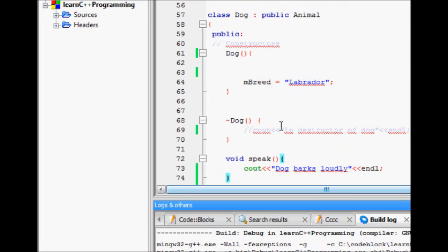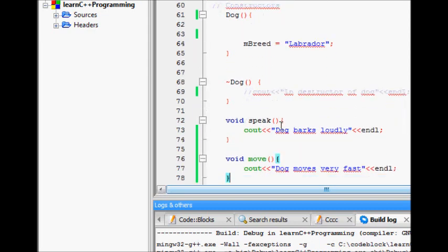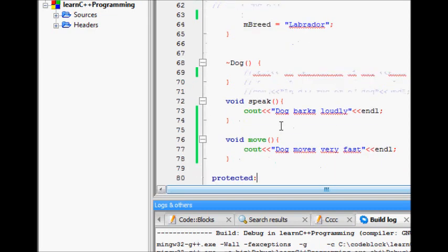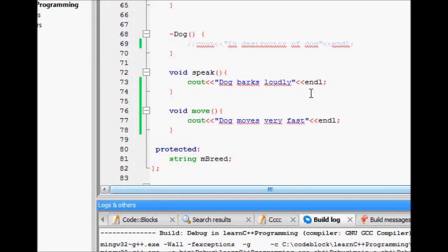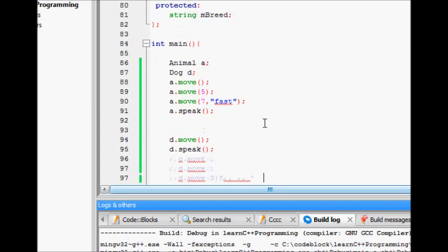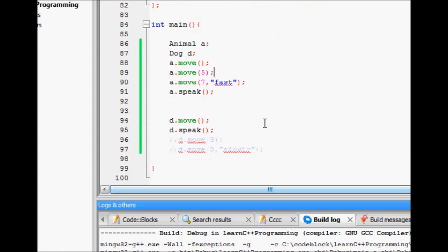Now we derive a dog class from the animal class. We override the speak function and the implementation says 'dog barks loudly'. We are also smart enough to override the base class move function, where dog moves very fast. This all works fine so far.